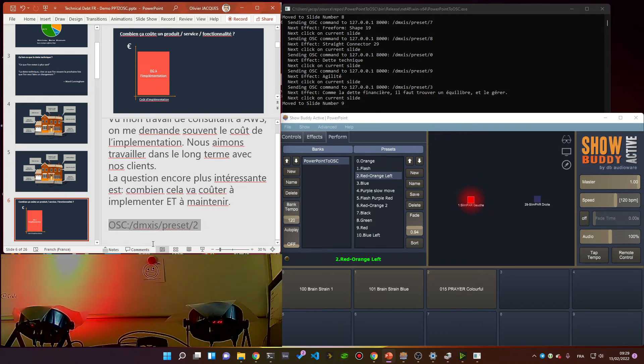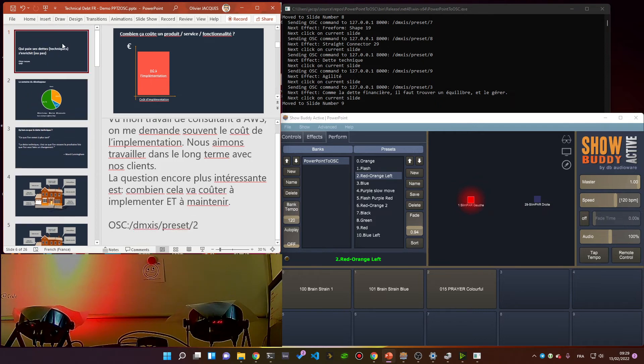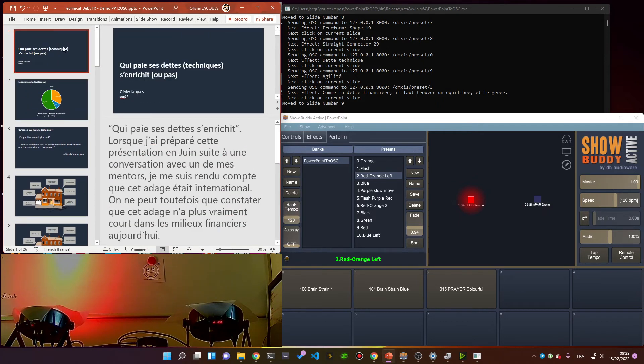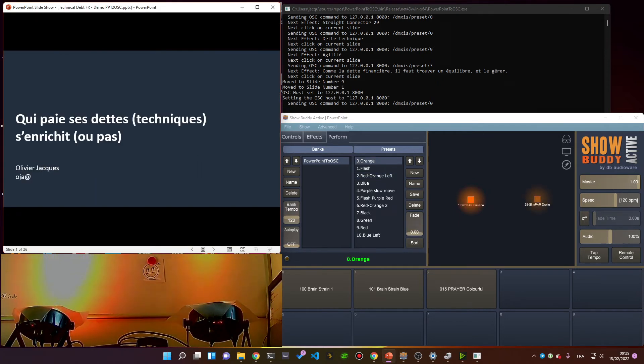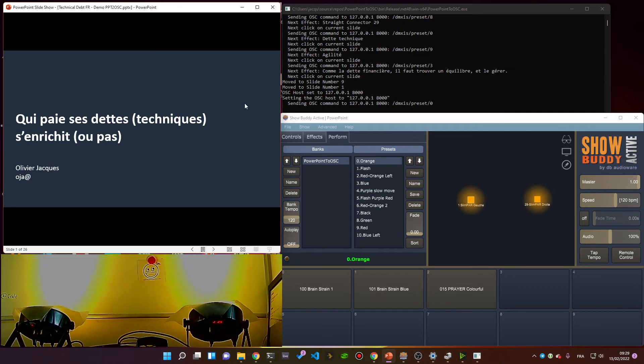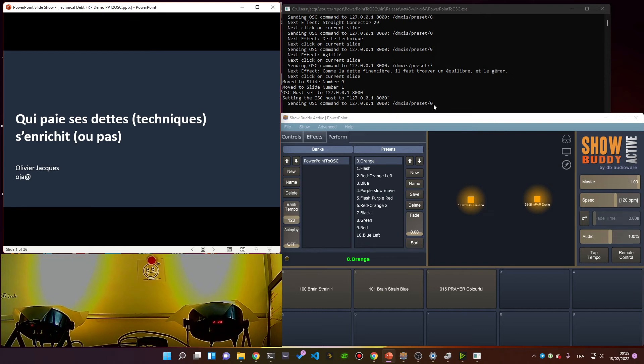Let's try it again. Let's go in presentation mode. You see that when I start, the small utility PowerPoint to OSC got the commands. It's going to send the commands to this host, and right now it has sent the command to activate preset zero.